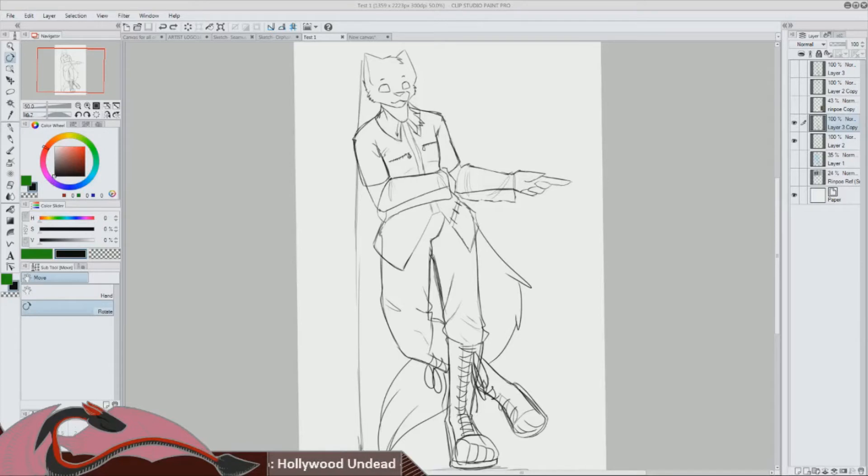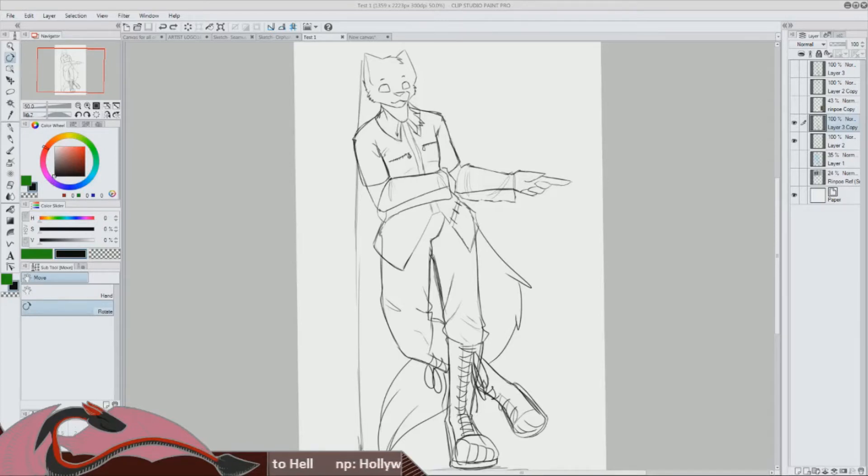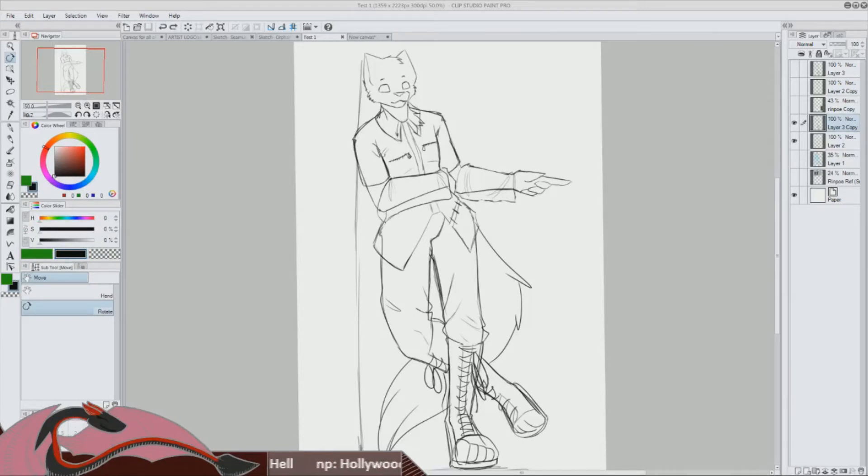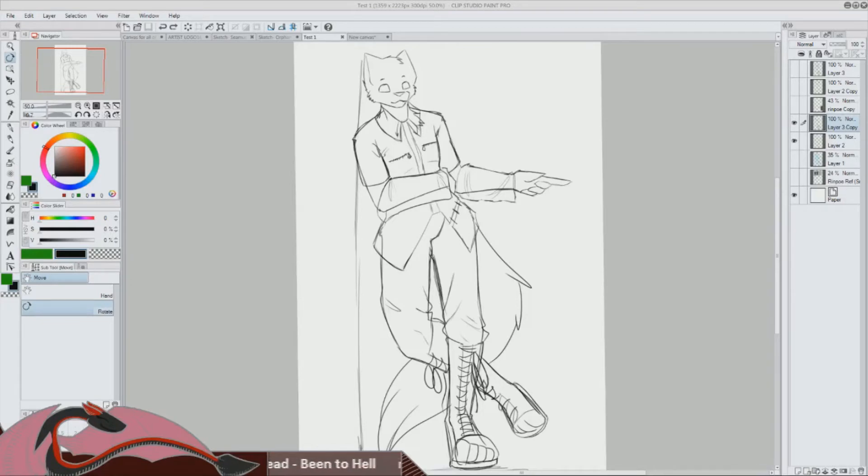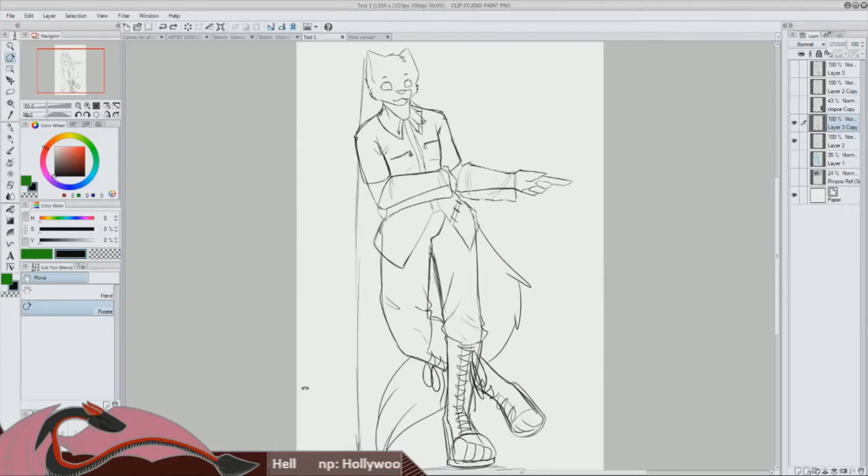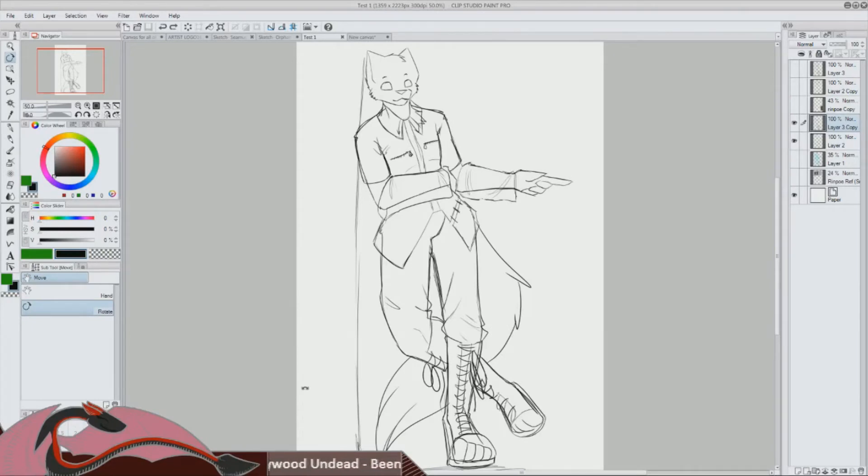Is this a dagger which I see before me, the handle toward my hand? Come, let me clutch thee. I have thee not, and yet I see thee still. Art thou not, fatal vision, sensible to feeling as to sight? Or art thou but a dagger of the mind, a false creation proceeding from the heat-oppressed brain? Thou marshall'st me the way that I was going, and such an instrument I was to use.